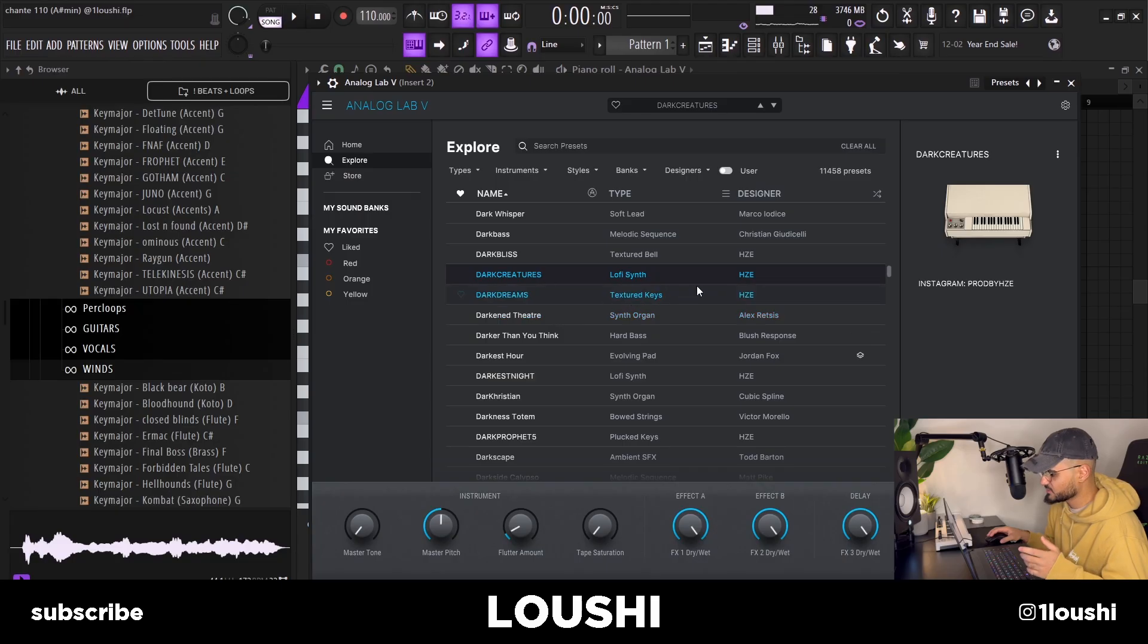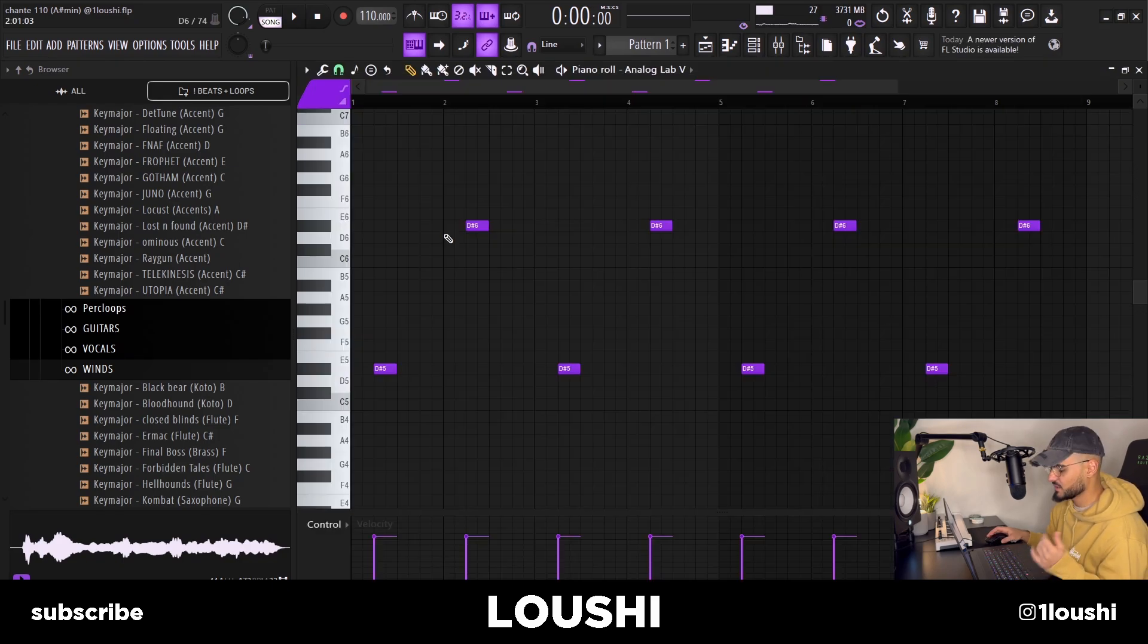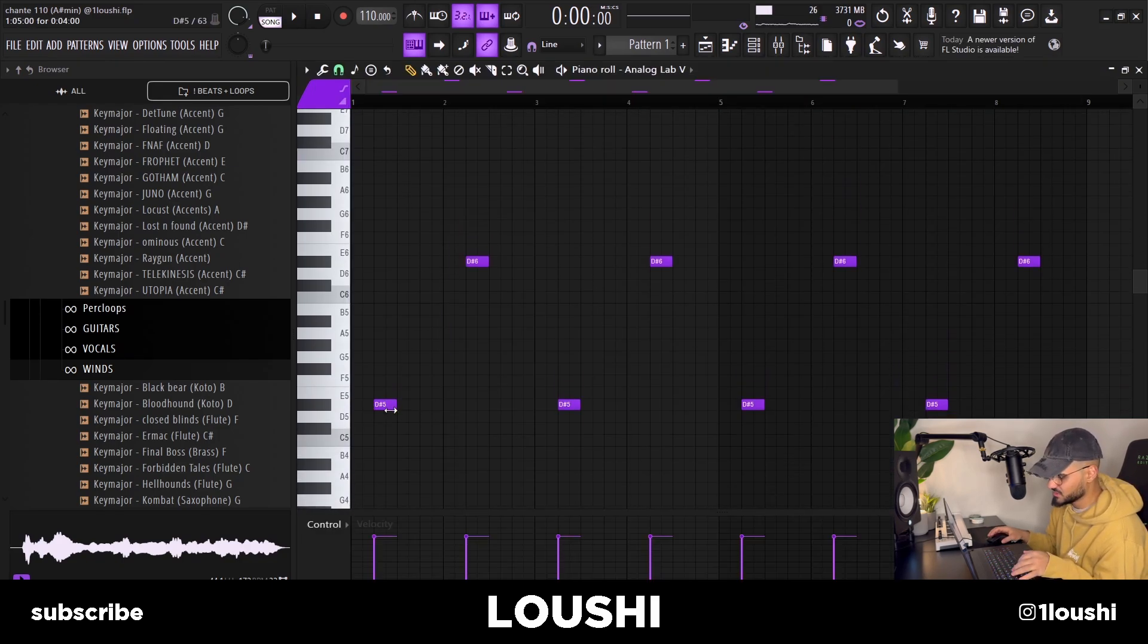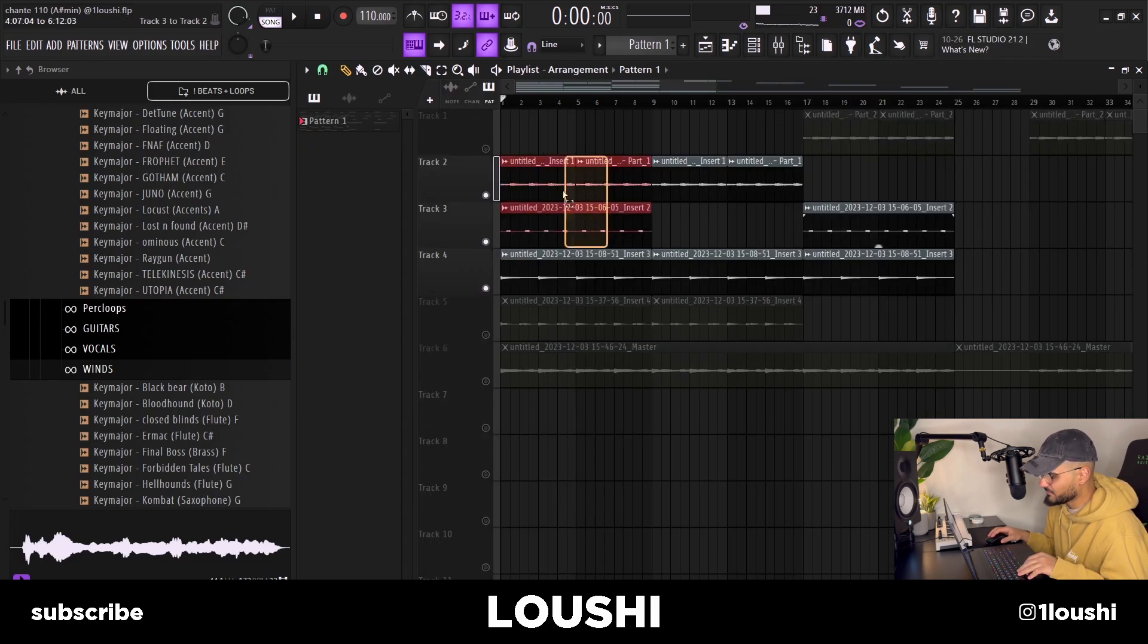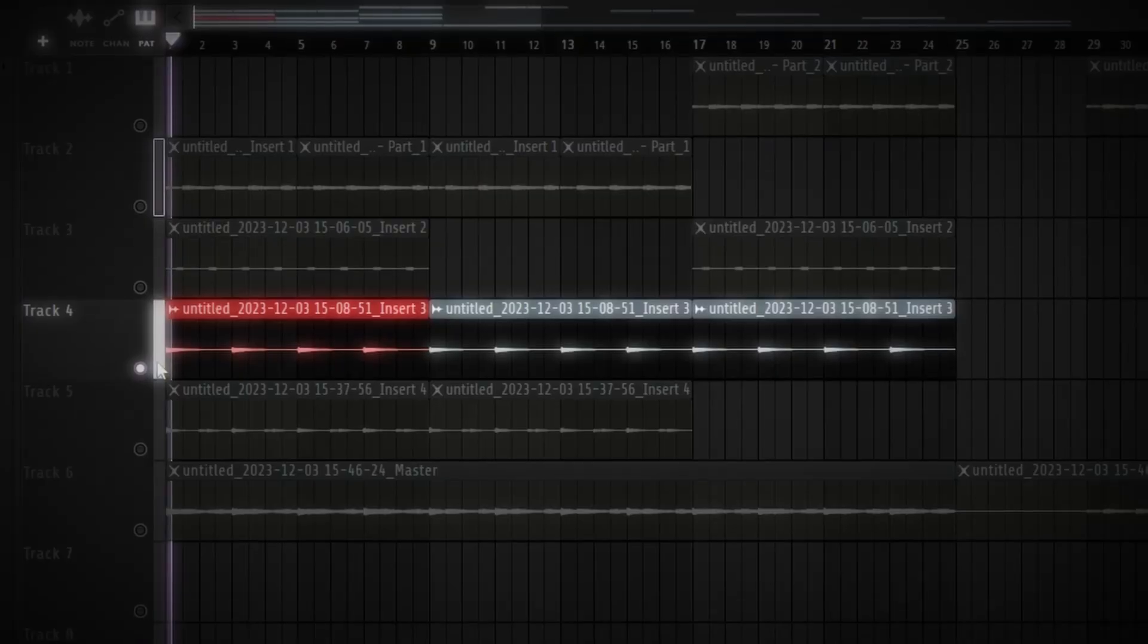This sound is from Analog Lab, it's the Dark Creatures preset by Hz E and I made the most simple melody ever, it's just a D sharp note different octaves. After I had these two I went and grabbed the bass, a one-shot bass and it sounds like this.